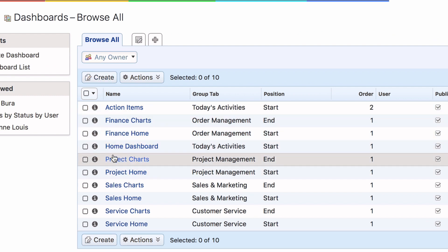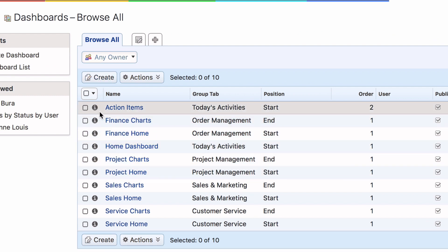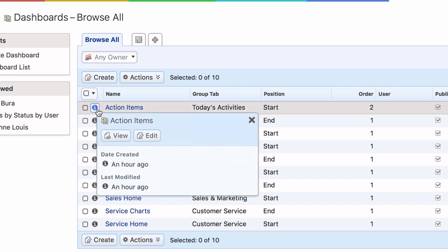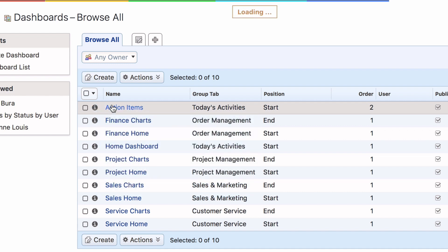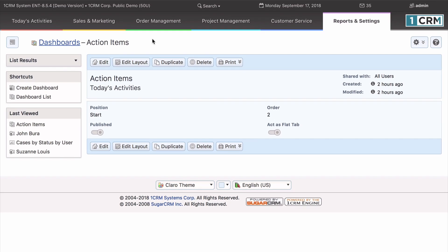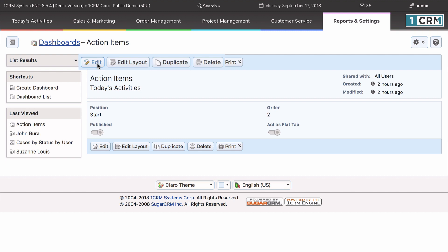Each dashboard may be viewed or edited from this list view by clicking on the dashboard you wish to edit. You can edit the dashboard info, the layout, duplicate the dashboard, or delete the dashboard.